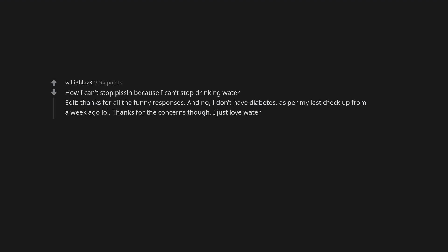Edit: Thanks for all the funny responses. And no, I don't have diabetes, as per my last checkup from a week ago lol. Thanks for the concerns though, I just love water.